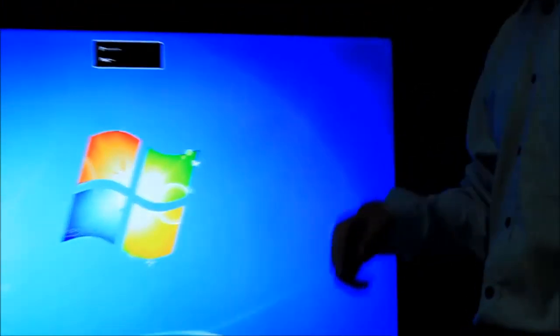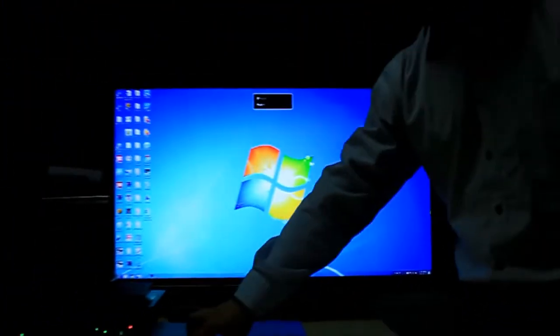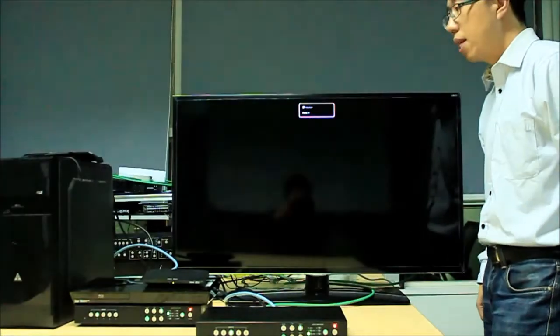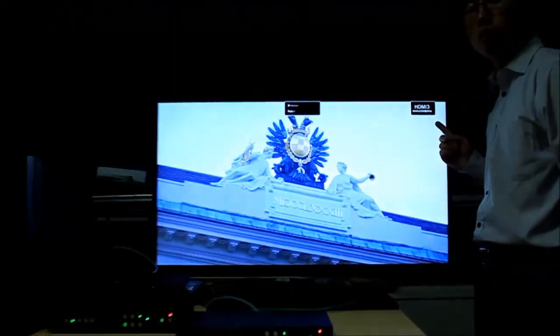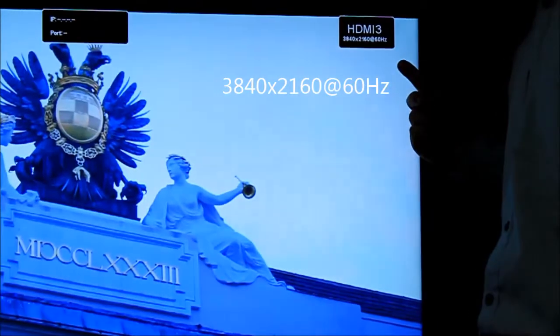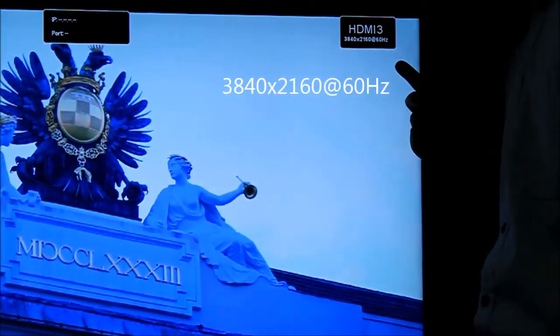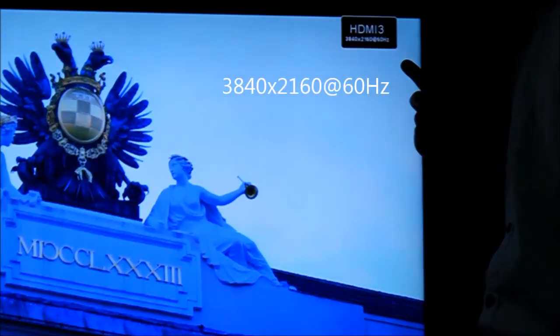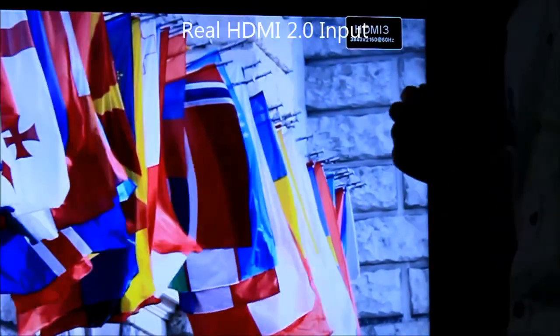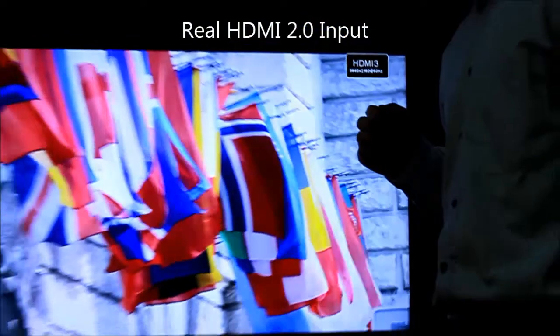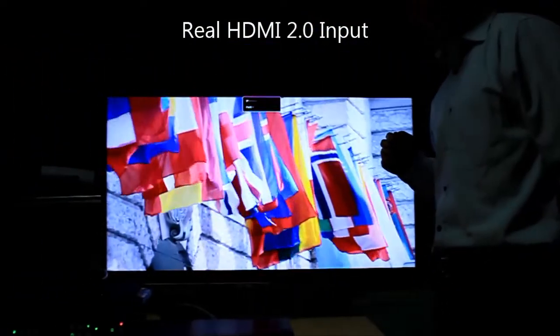I can switch to another source from the media player, which outputs 3840 by 2160 at 60Hz as well. This is a real HDMI 2.0 input.